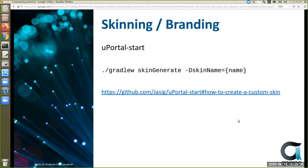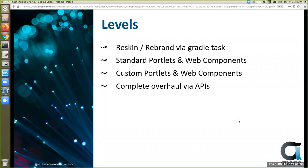At the most basic level you want to brand or re-skin your uPortal instance. There is a Gradle task in uPortal Start called skin:generate. uPortal Start is just a bunch of tooling to make working with uPortal easier and more efficient. You generate your own skin and you get a set of CSS and Less files that you modify, redeploy, and you're up and running with your own skin. The uPortal Start homepage has more detail on how to do that.